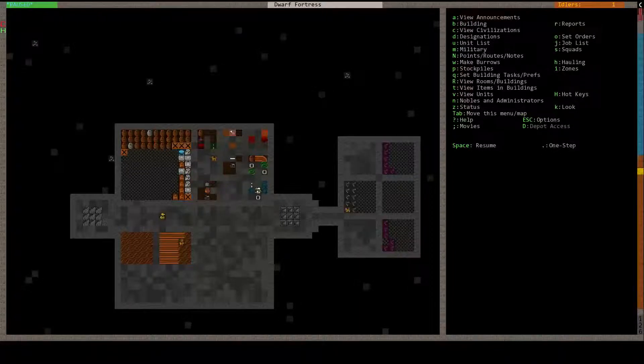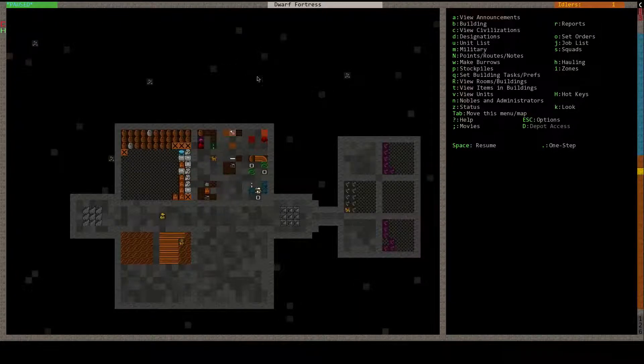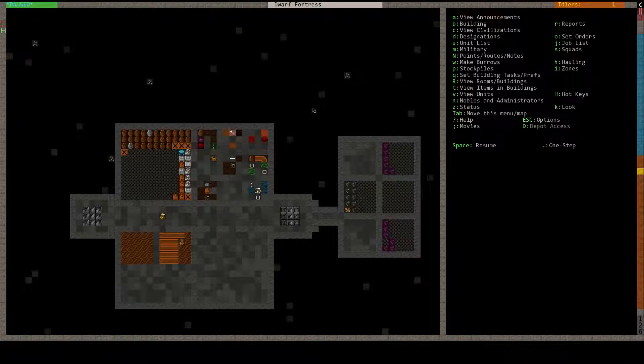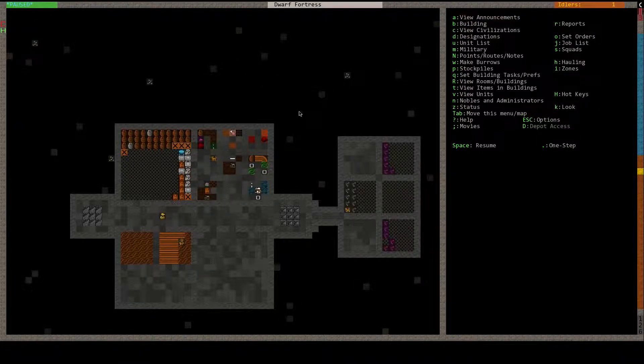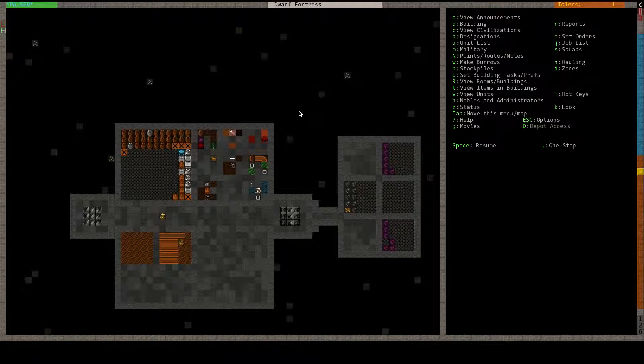Hello everyone, my name is Lance090, and welcome back to Let's Play Dwarf Fortress.